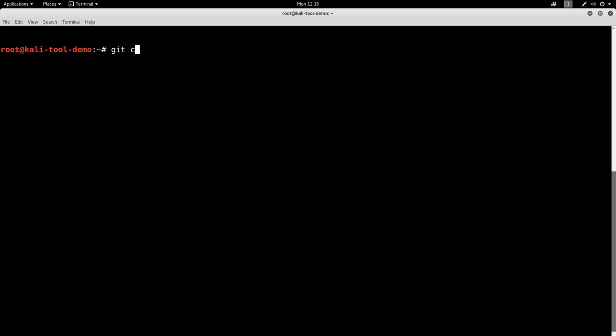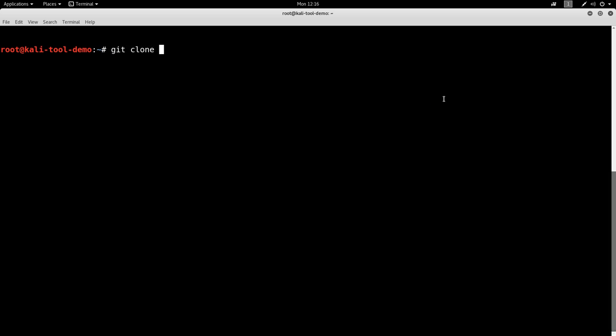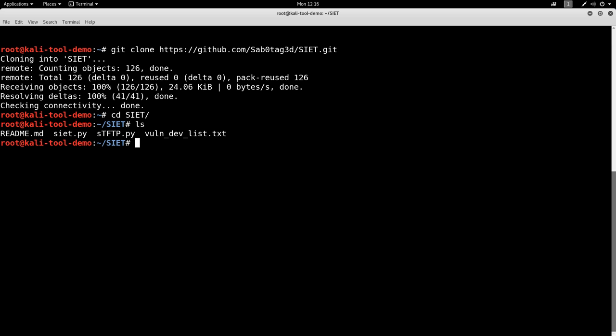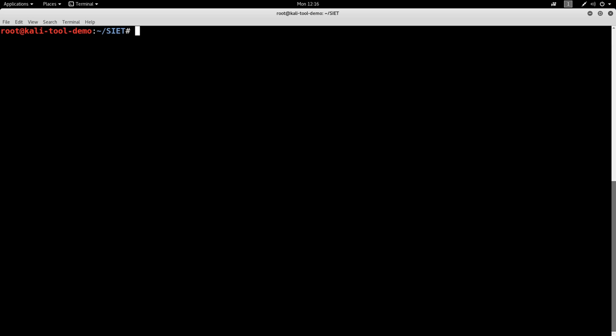So let's go git clone. Let's go ahead and cd into that directory. Let's look. Okay, let's clear screen.